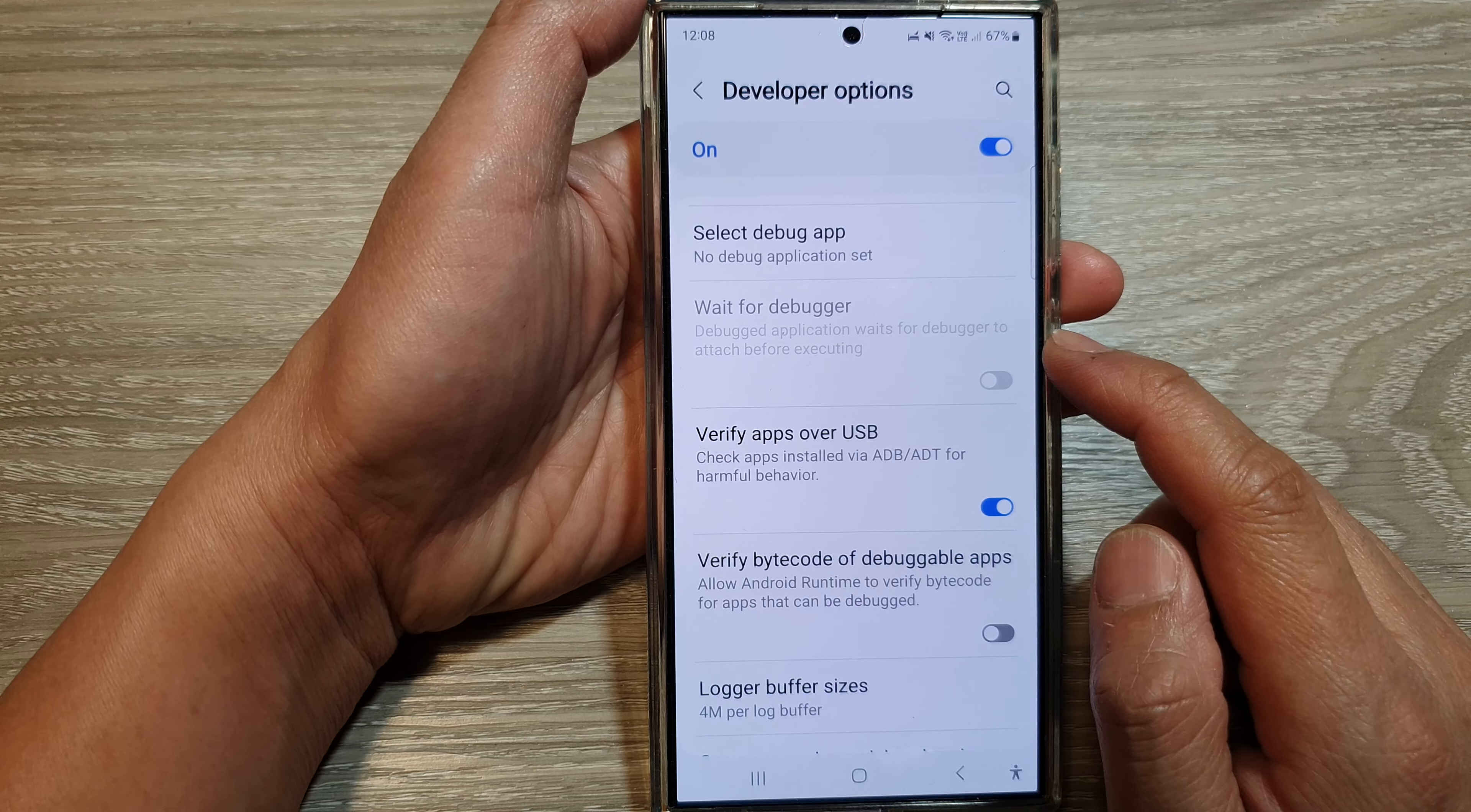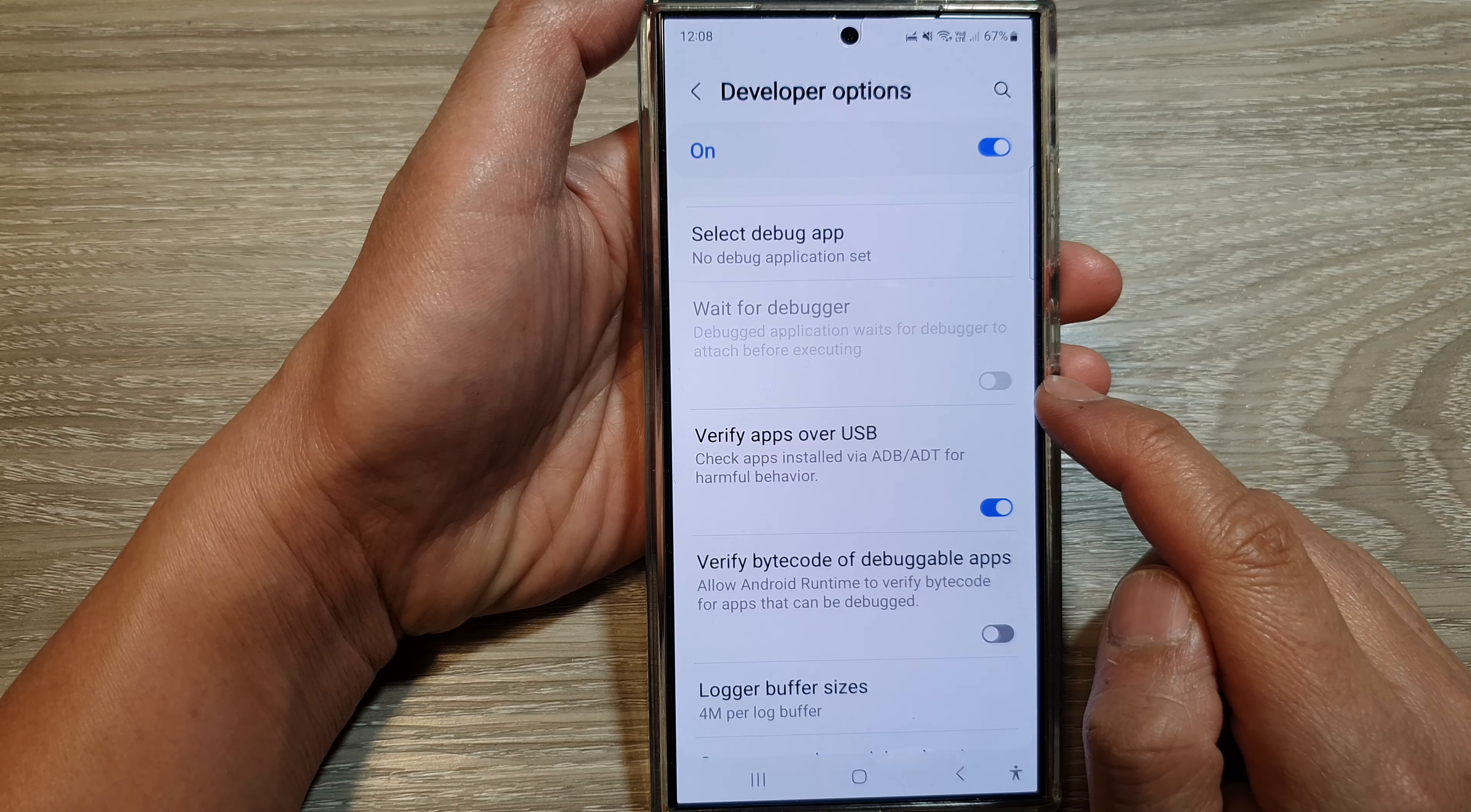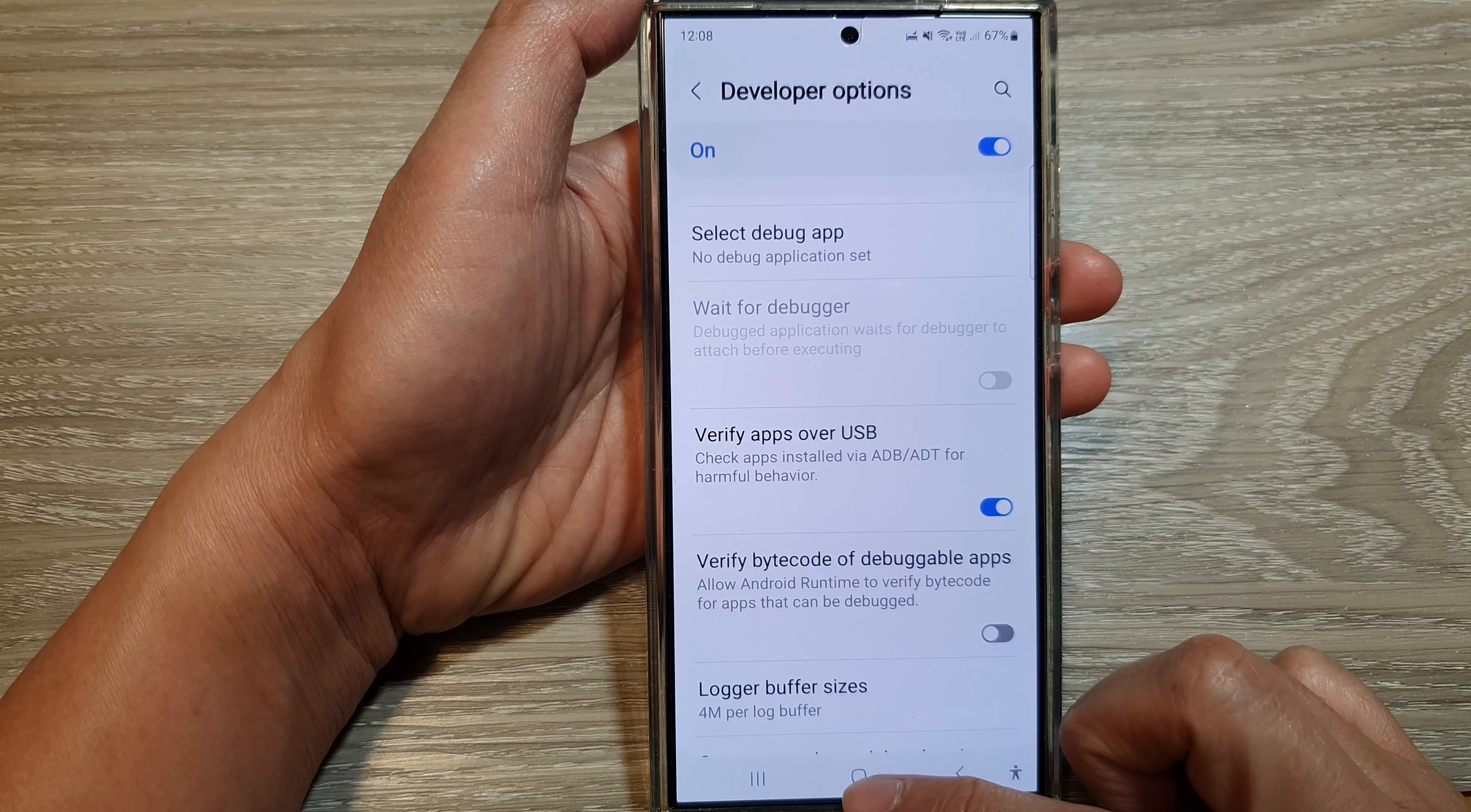But if it is active, you can tap on the toggle button to switch it on or off.